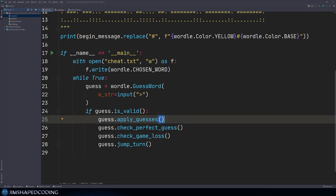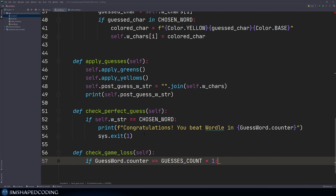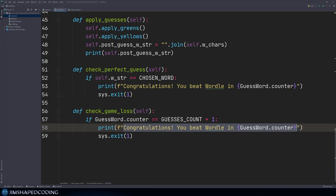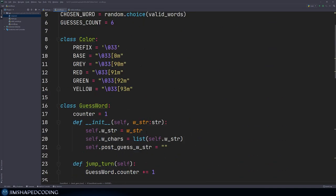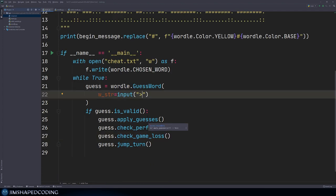To test the functionality, I'm going to change the string displayed in each input to a formatted string showing the counter variable: square brackets with curly brackets inside relating to guess word dot counter. This gives an indication about how many guesses we have used. Now we can go ahead and try to play the game by running Python main dot py — you can see the counter here.